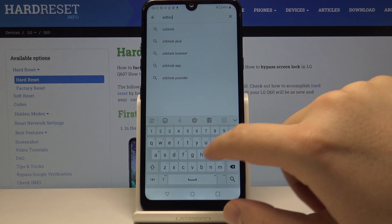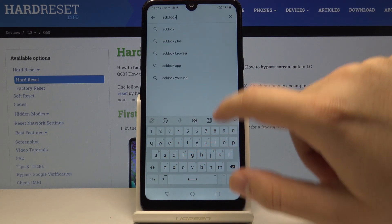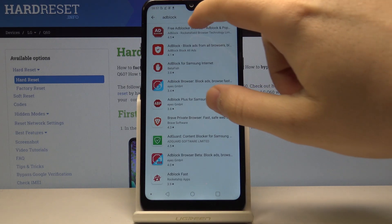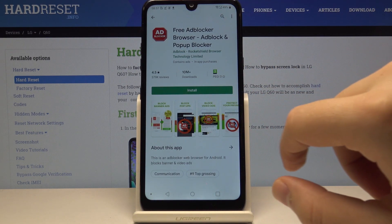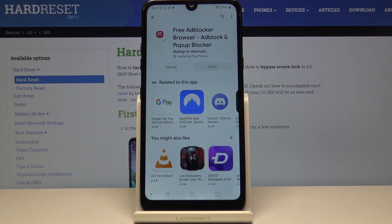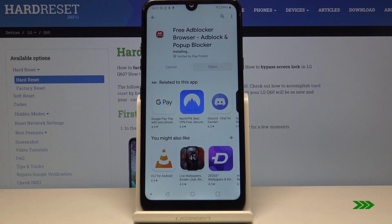I will go with this one — click on Install. Now we have to wait until this application finishes downloading. Okay, now it is installing, so we are almost finished.